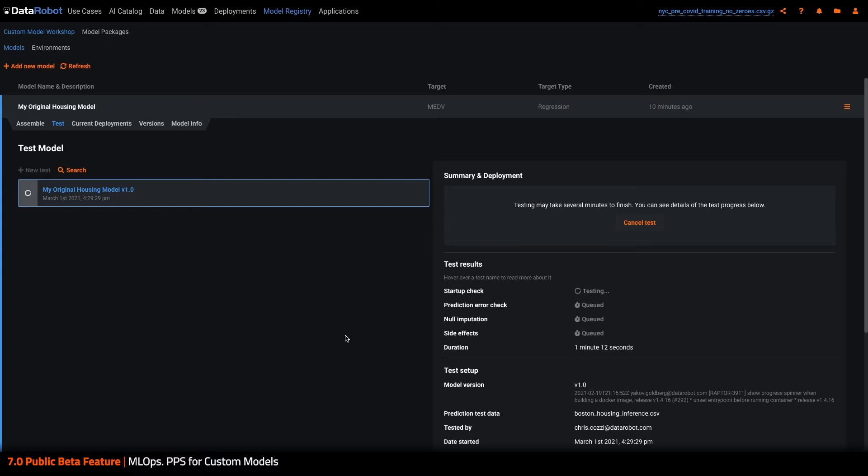Let's walk through an example. I have a model artifact I have uploaded to MLOps, and I'm kicking off a test to validate the model's robustness and performance.